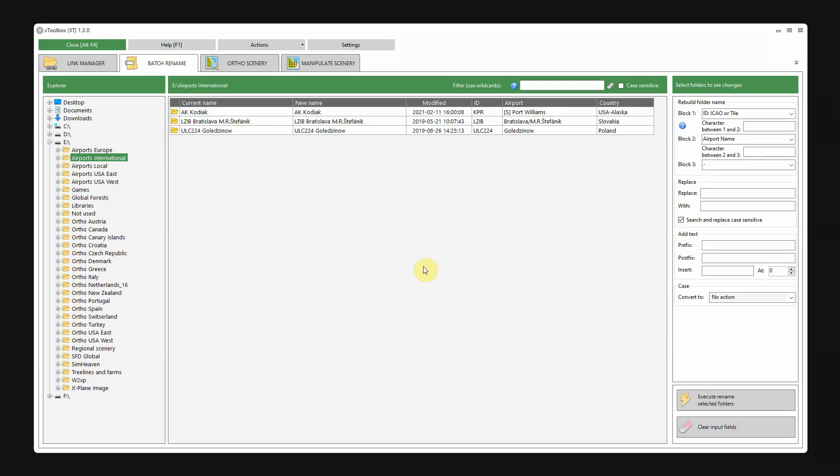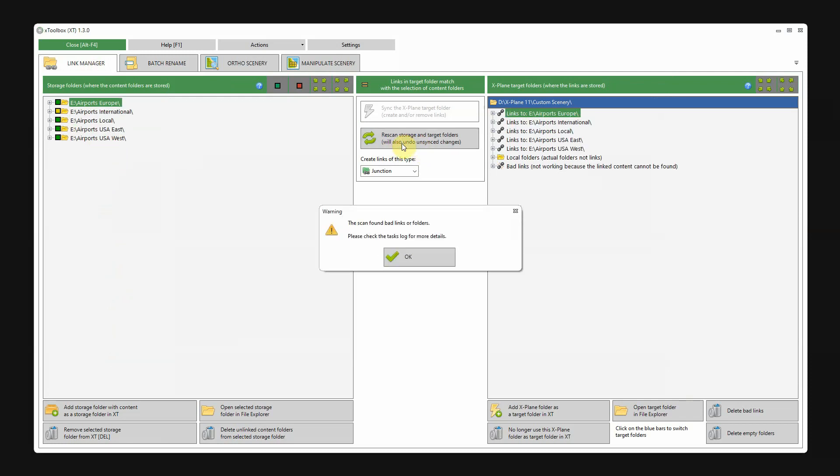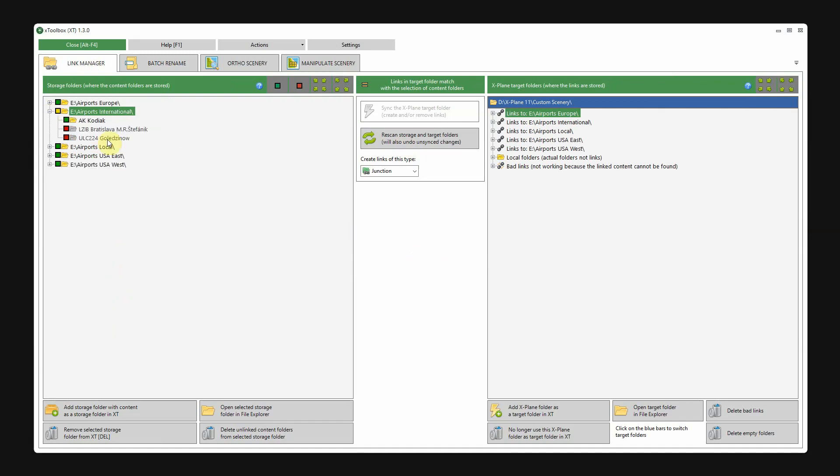But there's something important now. Because if I go back to the link manager page, these two scenery packages, the name changed. So, if I hit rescan, you get a message that bad links are found. On the left side you see the new names. And these are unlinked. And that is because on the right side, the old links are no longer valid.